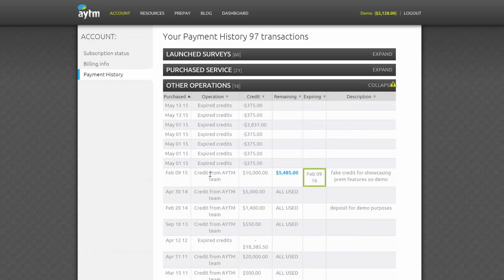Other operations includes things like credits our team may have given to your account. If you do have a credit, you'll see when it was given, how much you have left, and when it'll expire.